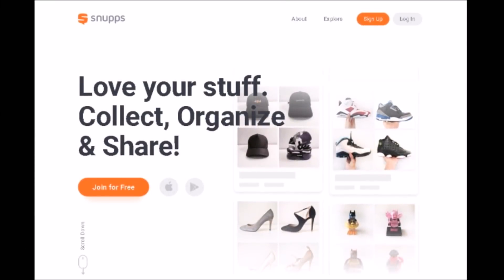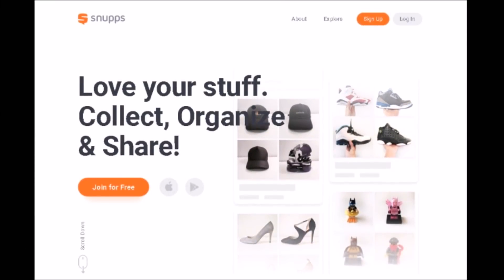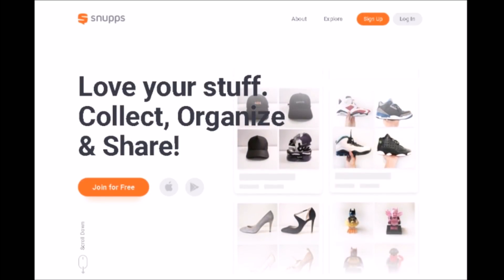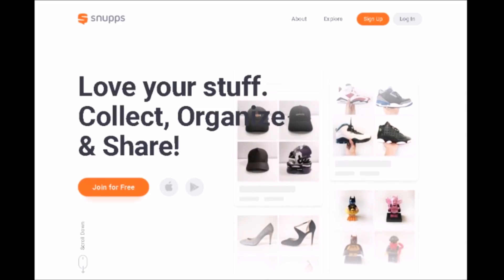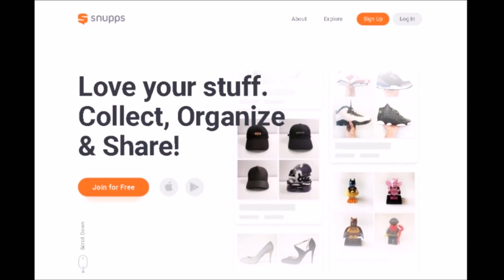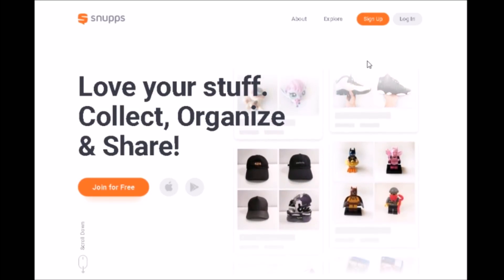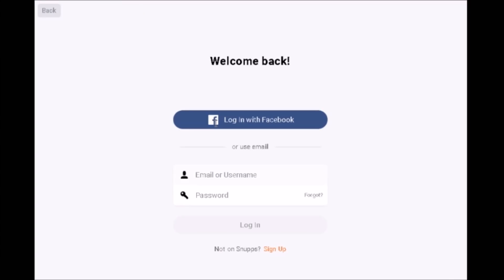Hey there, YouTube coin community! It's Dustin with Coin Op. A friend of mine recently showed me a really cool app called Snupps — S-N-U-P-P-S. This is an amazing app that currently boasts over 1.6 million users, and the best part is it's specifically designed to connect collectors. This app is very versatile and useful, so I wanted to show you my profile.